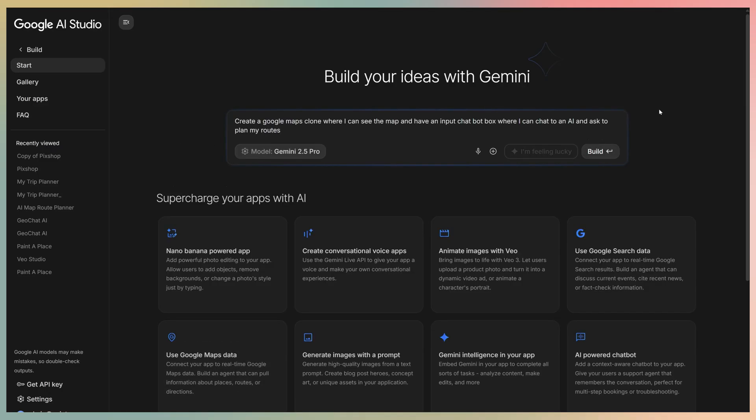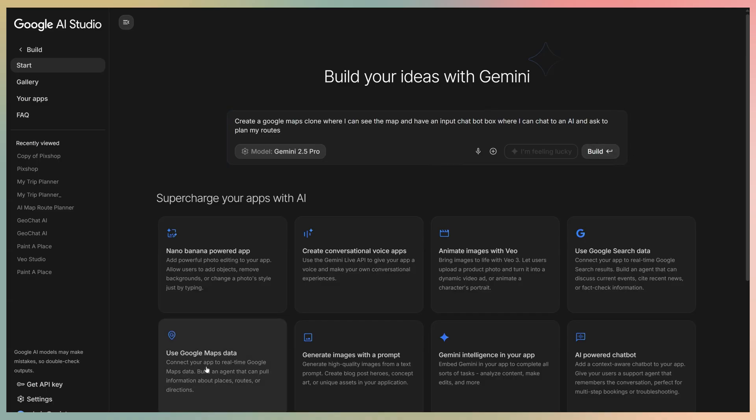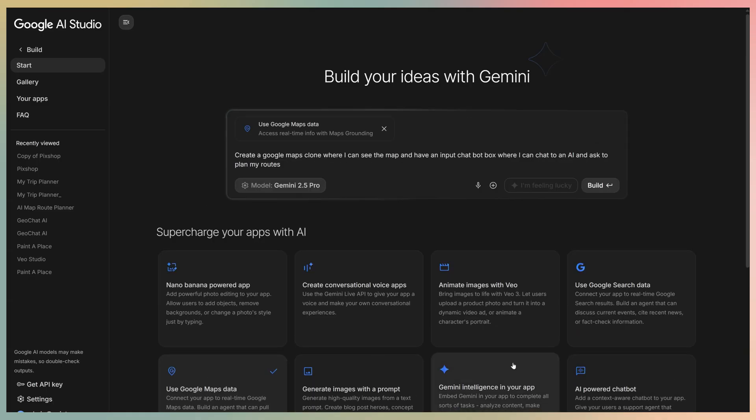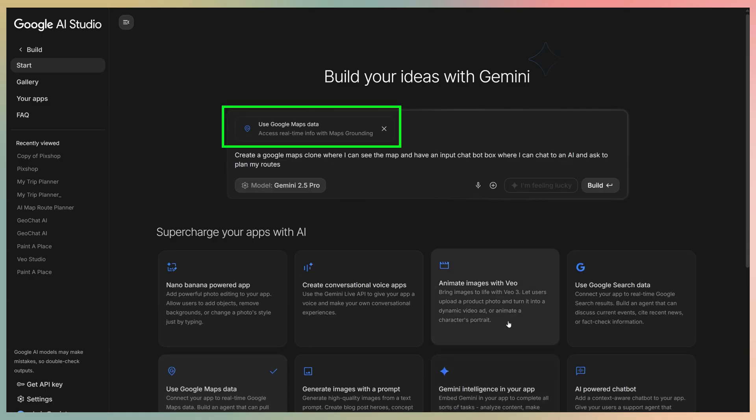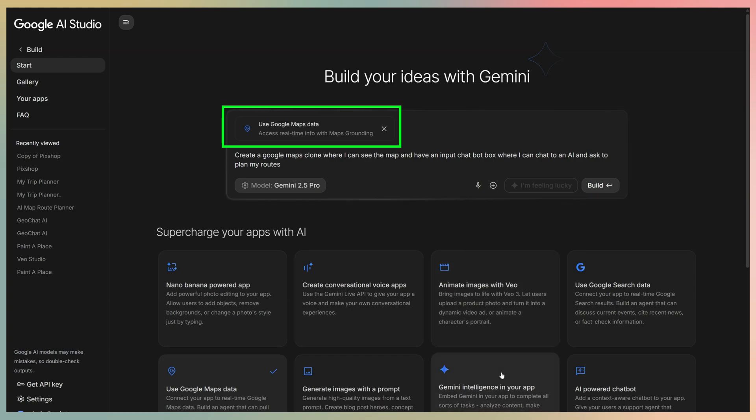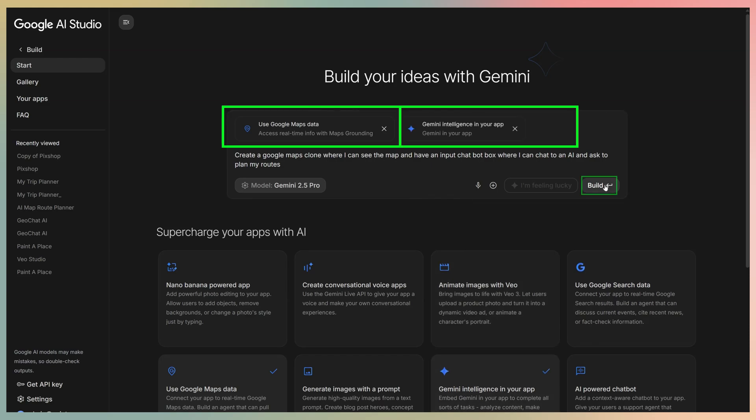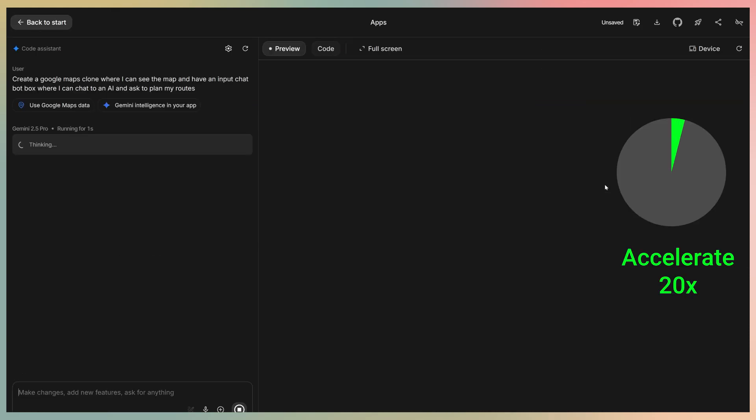My idea is to give the trip I want to do, and the app would plan the route and the stops. I'll add some AI tools, Google Maps for maps and search places, and an AI chatbot. Let's hit Build and see if it works.